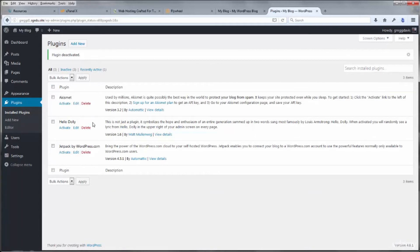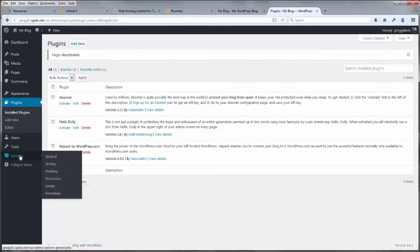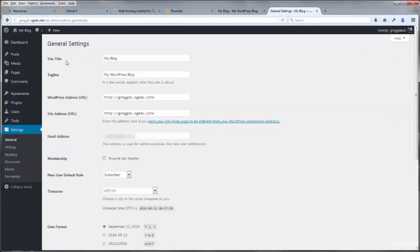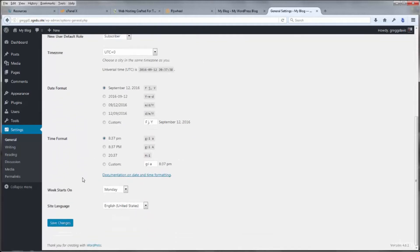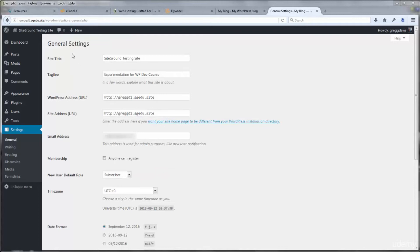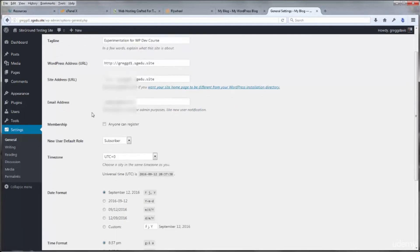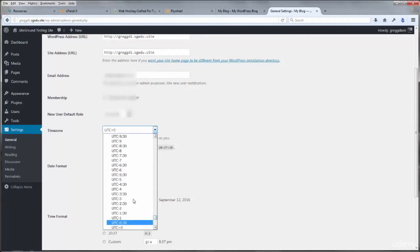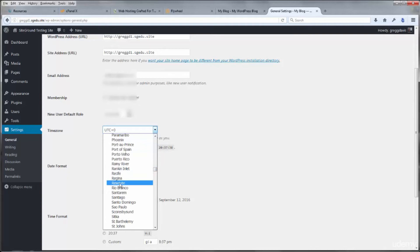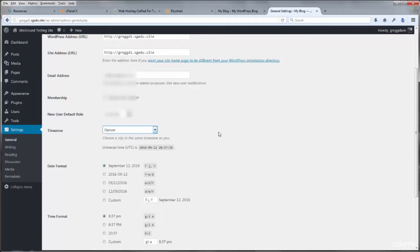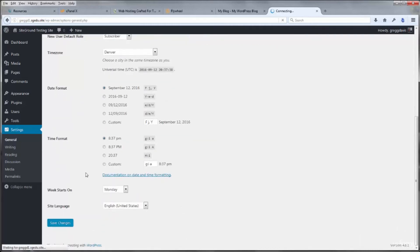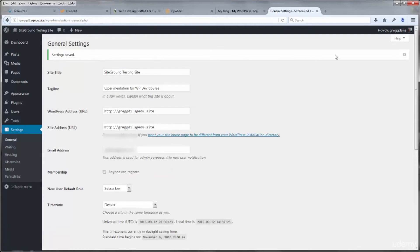Deactivate Jetpack for now and leave the other two default WordPress plugins deactivated as well. Then go to Settings > General. Here you can rename your site title and tagline. I changed my site title to SiteGround Testing Site and set the tagline to Experimentation for WP DevCourse. Scroll down to the Time Zone setting — you can choose from UTC offsets or search by city name; start typing a letter to quickly find a city near you. Click Save Changes and you'll see a green confirmation bar.